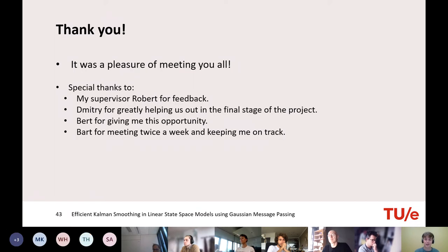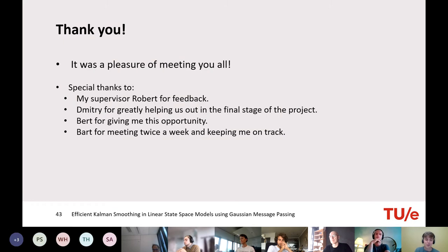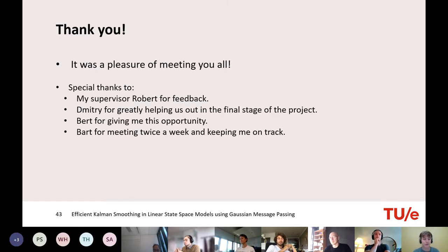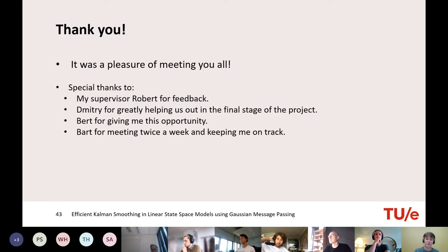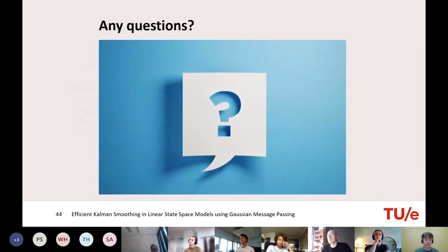That's the end of the presentation and the end of my internship. I'd like to thank everyone — it was a pleasure meeting you all. Thanks to my supervisor Robert for his feedback, Dimitri for help with the BIFM node, Bert for inviting me to do this internship, and especially Bart for meeting with me twice a week and steering me in the right direction. Thank you for listening — any questions?